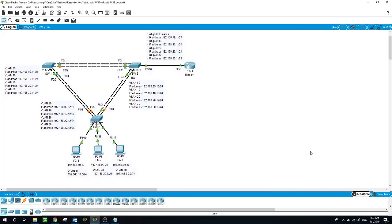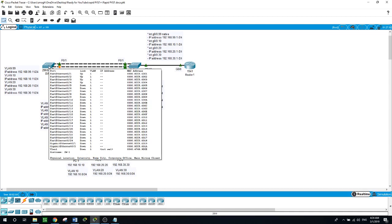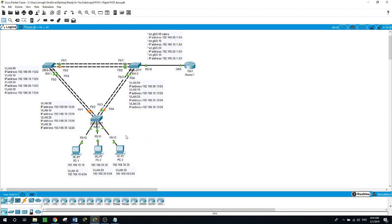Hello, this is Sal. Today's video we will be talking about Rapid VLAN Spanning Tree. On this network we have Router 1 with sub-interfaces configured as router-on-a-stick, with IP addresses for the sub-interfaces. We can see three switches - Switch 1, Switch 2, and Switch 3. We will be configuring VLAN 99 with an IP address on Switch 1, and VLANs 10, 20, and 30 on Switch 1, Switch 2, and Switch 3. We also have three PCs here.